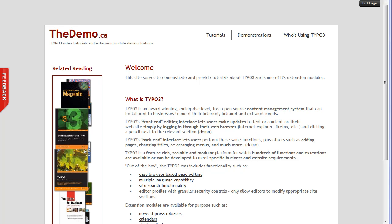TYPO3 4.3 is currently in beta mode, it's in beta 1, with the estimated launch date for the final product of the end of November. So without further ado, let's look at this interface — we are actually already logged into it.